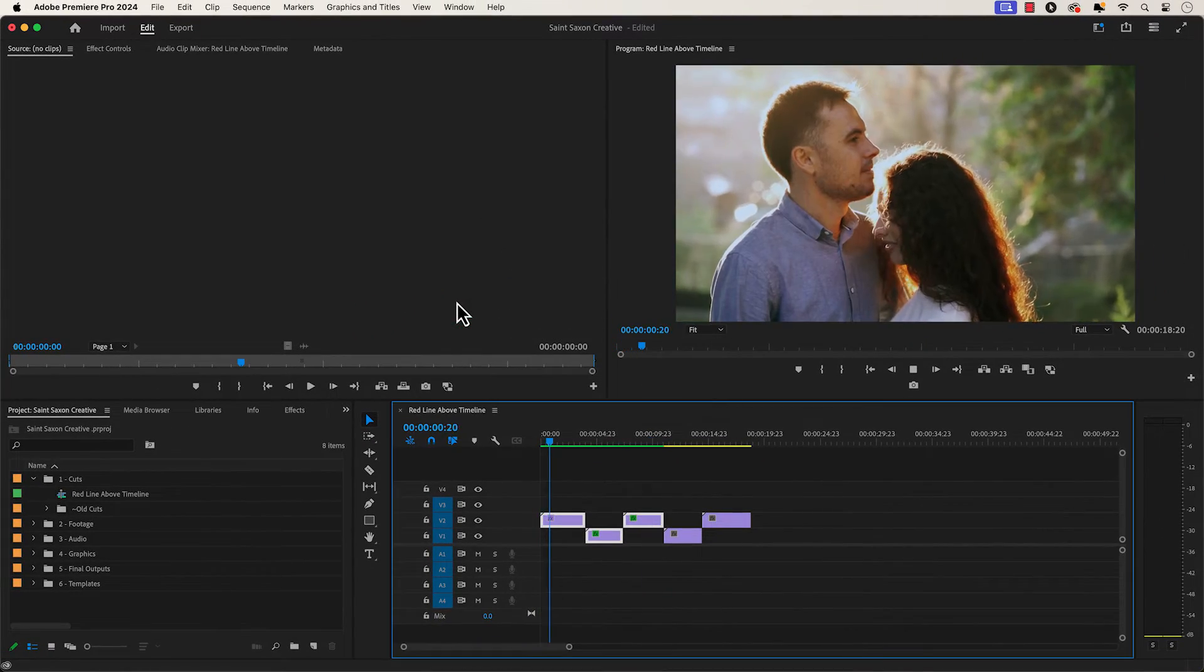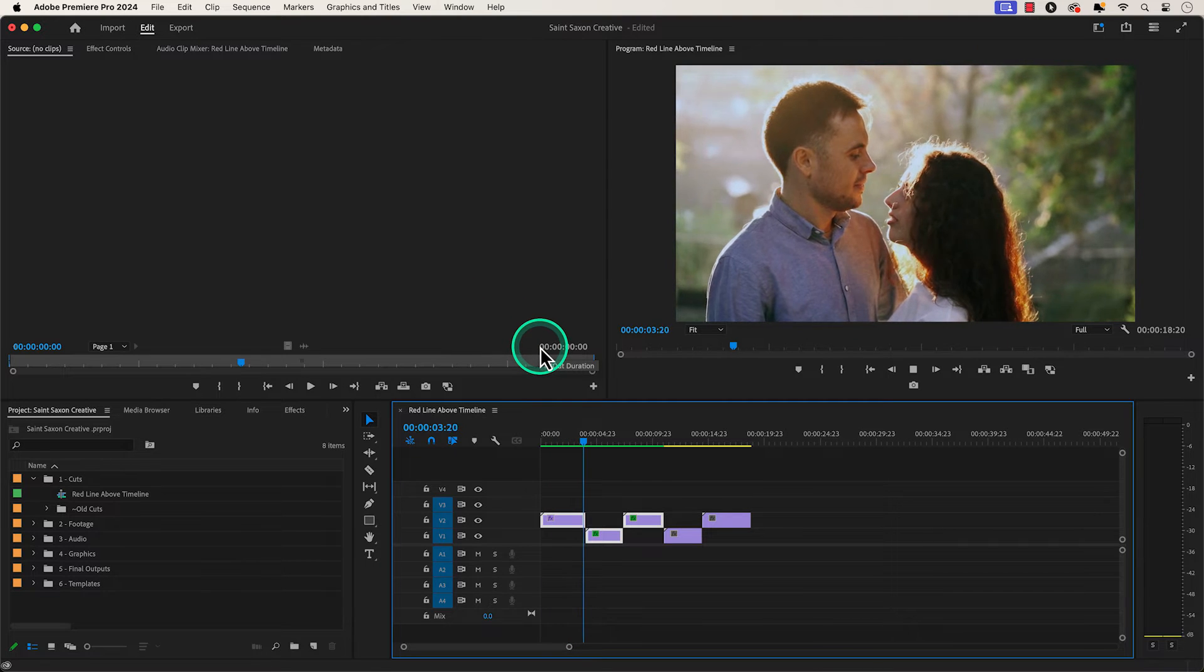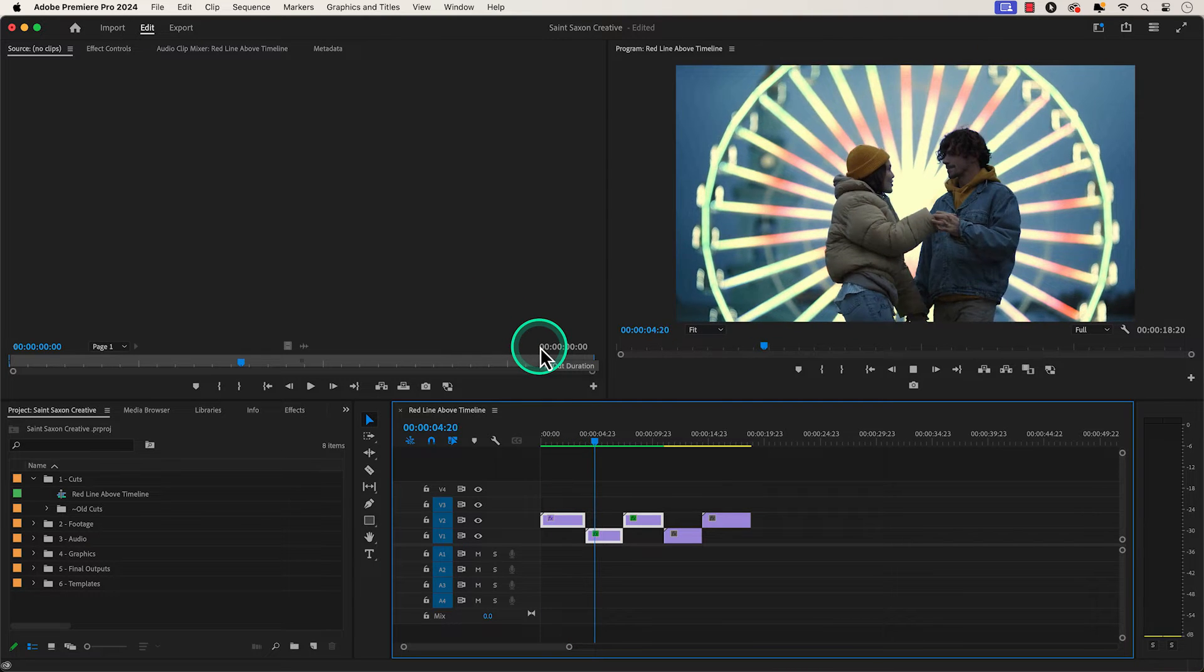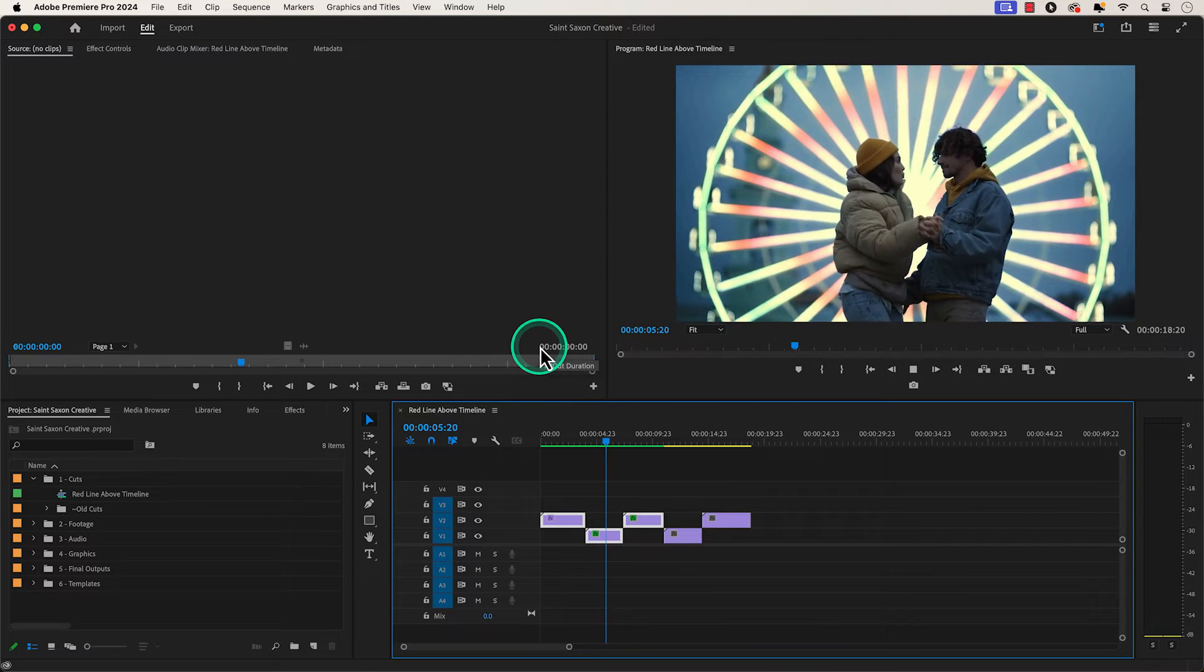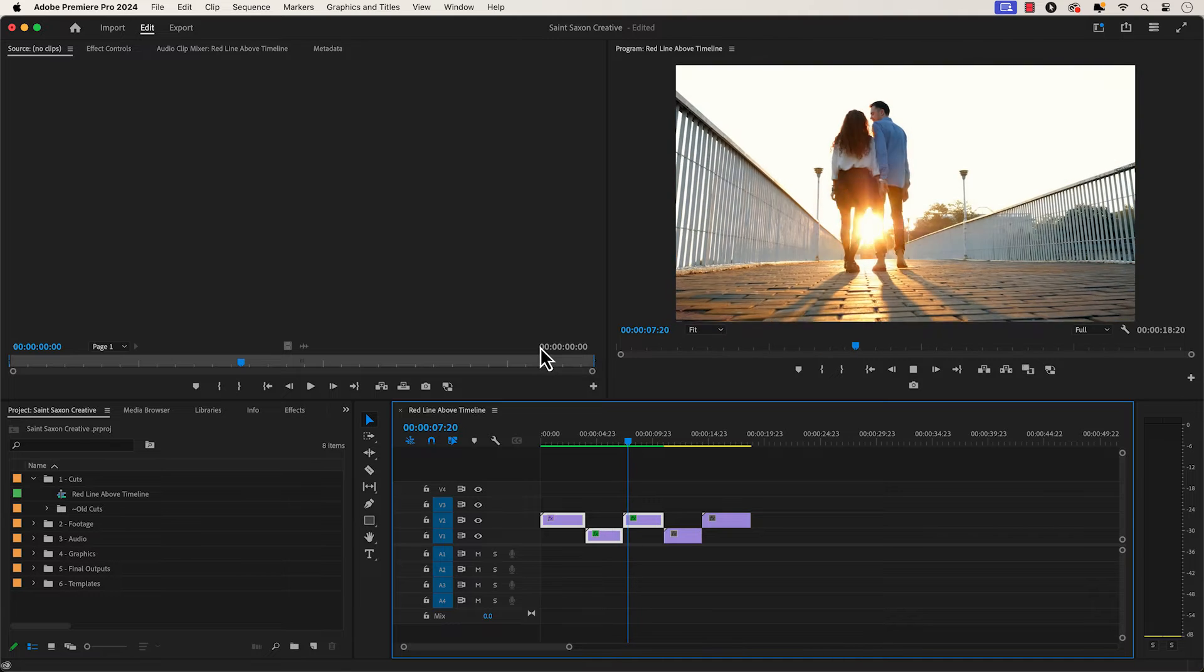When your clips are done rendering, your timeline bar will turn green and you will be able to play back your timeline smoothly and in real time.